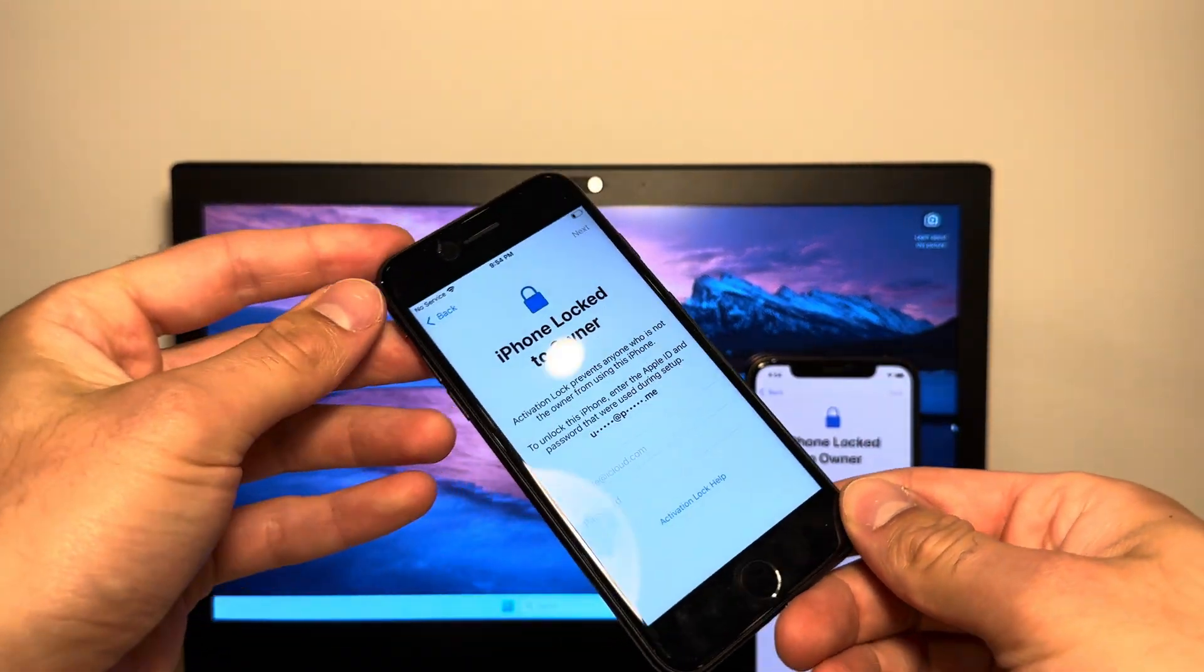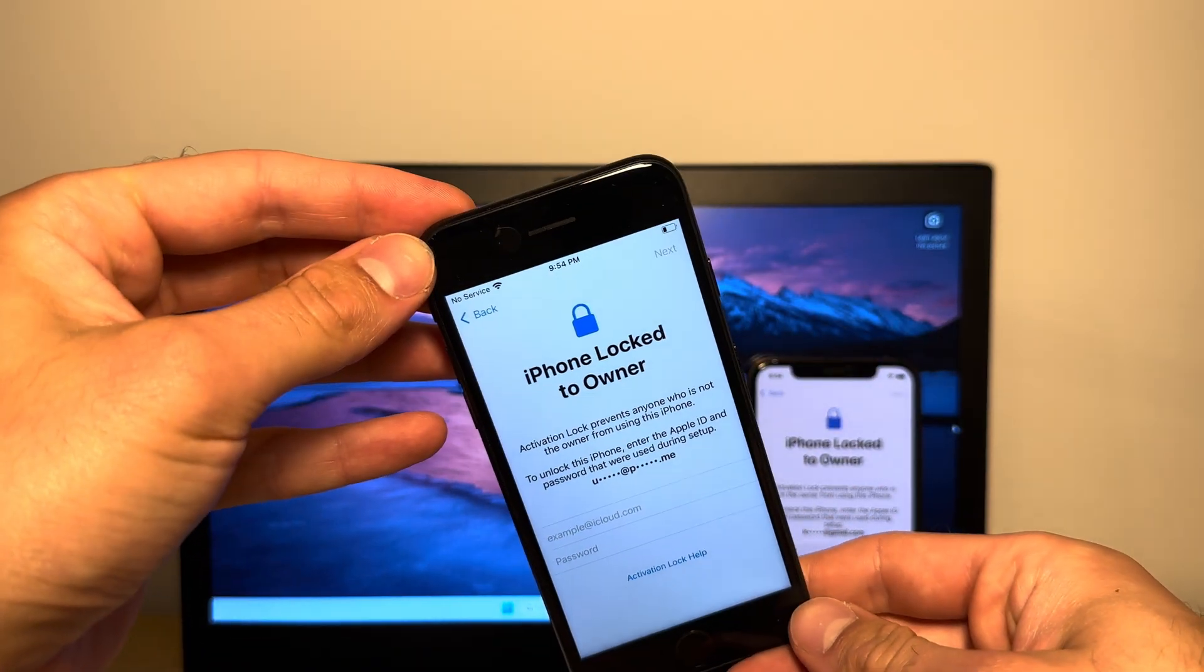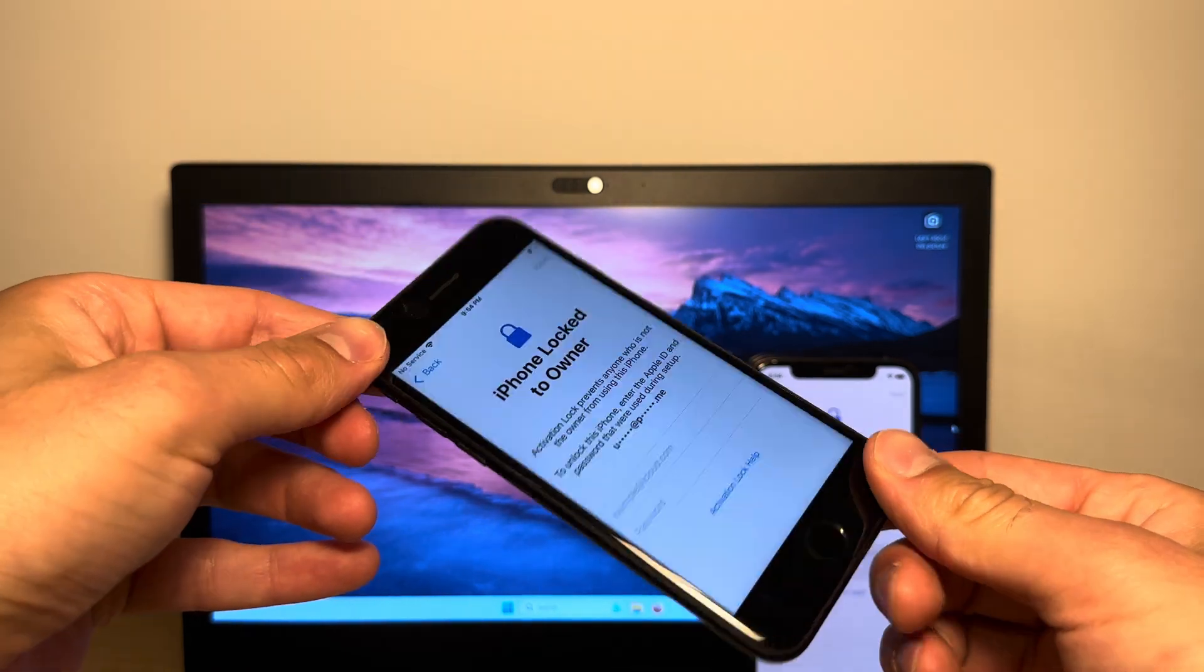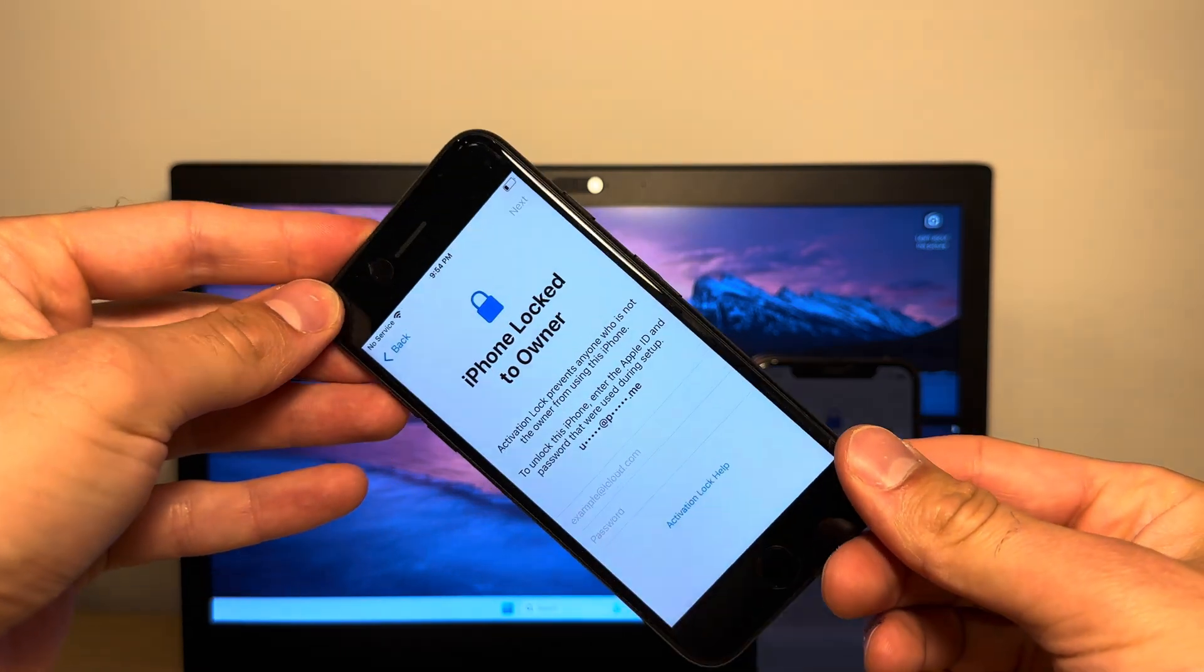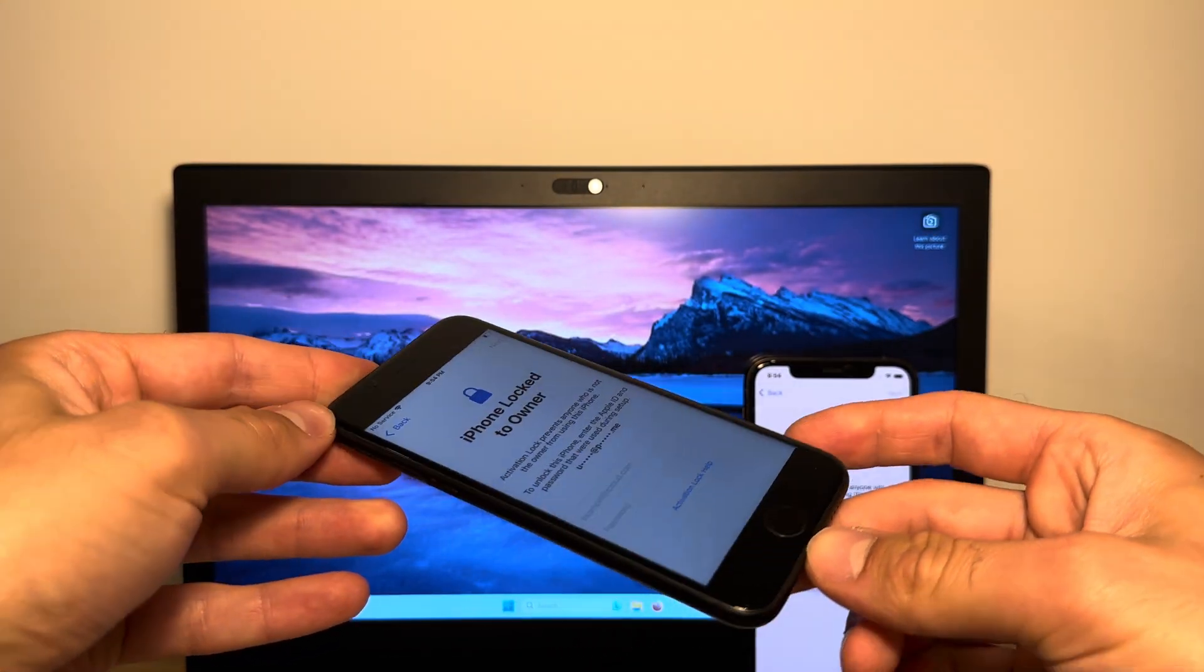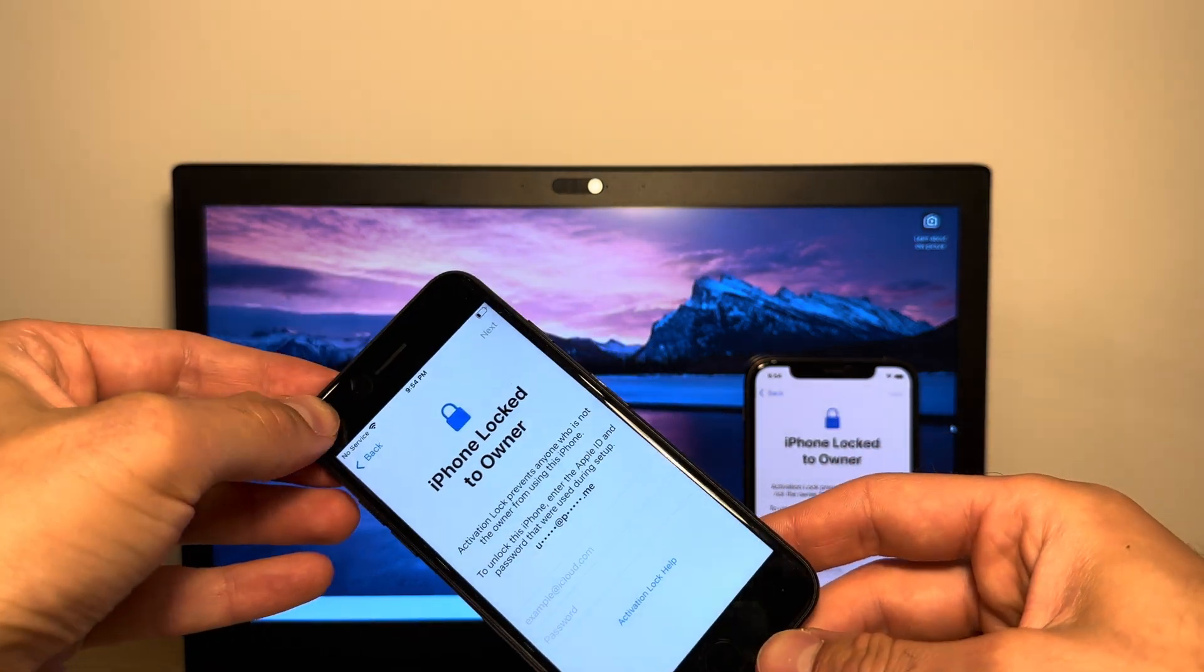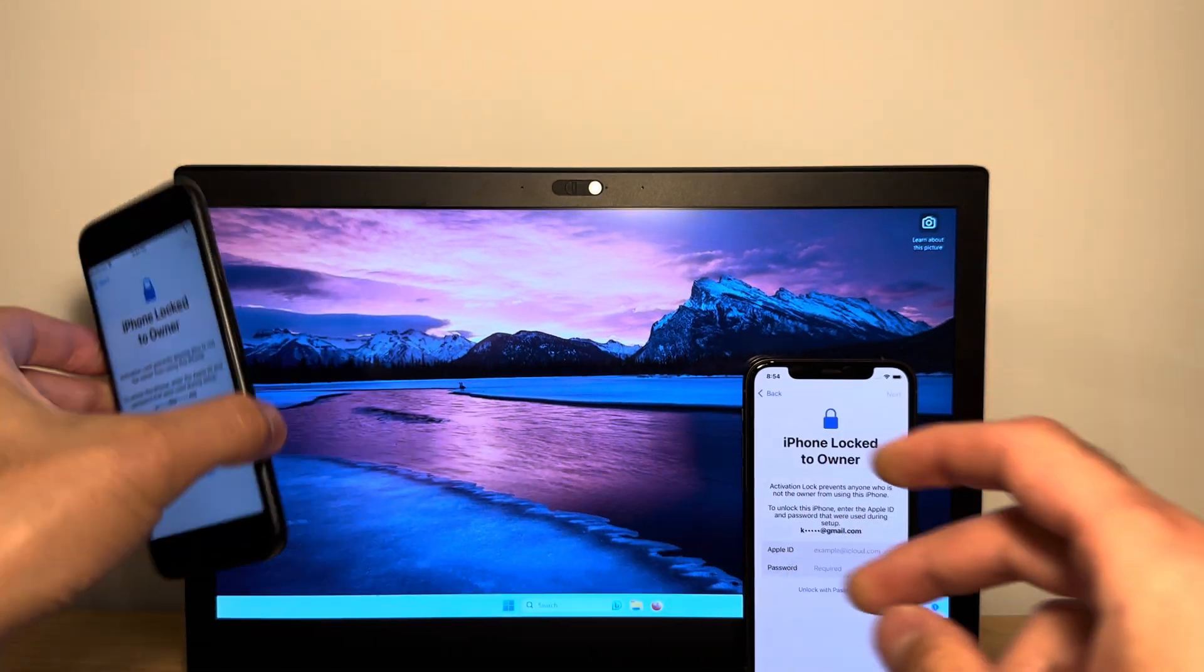Hey guys, it's Juan here, and as you can see, I've got an iPhone that's locked to the owner. So if you're in the same position, I've got a really awesome trick for you that you can do.